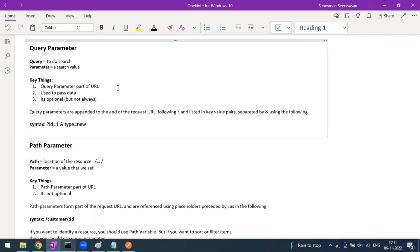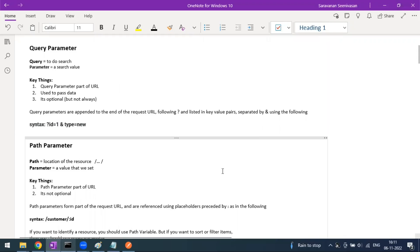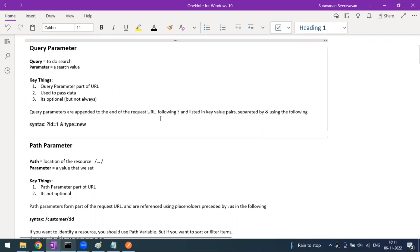The query parameter is used to pass data to filter results using a key-value pair. It is optional, but not in all cases — some endpoints treat query parameters as optional, while for others they are mandatory. The syntax uses a question mark followed by the key equal to the value, for example: ?id=1. You can use multiple query parameters by separating them with an ampersand.